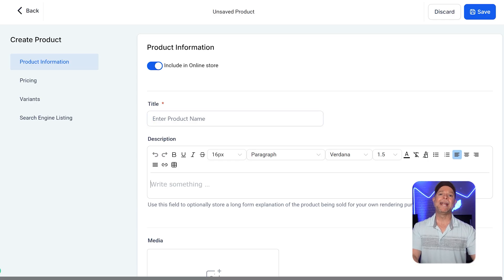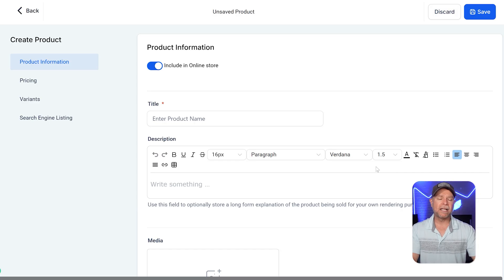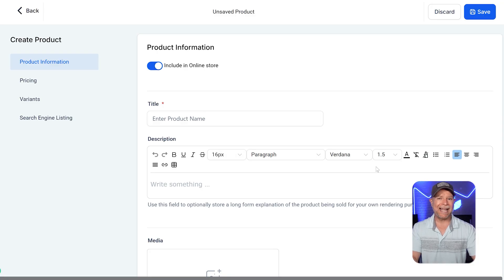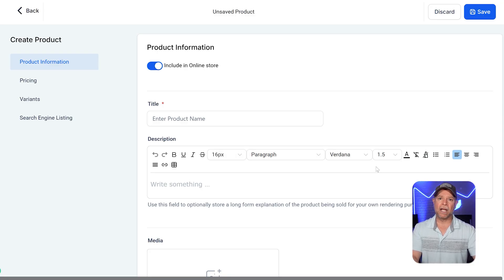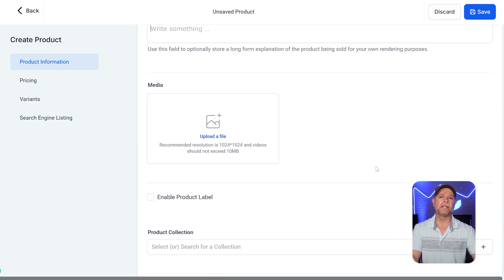Then, add a description that explains what's included, the benefits, and any key features. This section lets you use rich text formatting, so you can emphasize important points, add bullet lists, and highlight key details.